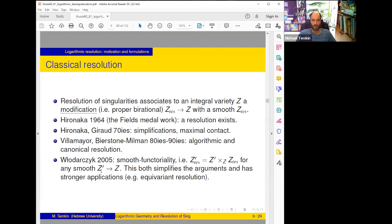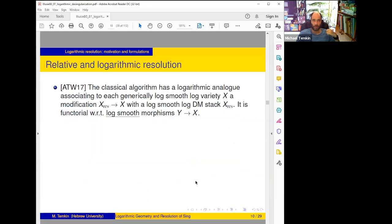Włodarczyk in 2005 proved that their algorithm satisfies a stronger property: not only canonical, it's functorial for smooth morphisms — if Z' over Z is smooth, the resolution of Z' is the pullback of the resolution of Z. This is a stronger claim and is easier to prove, as often happens with inductive arguments, and it also proves equivariant resolution, so it's useful for applications.